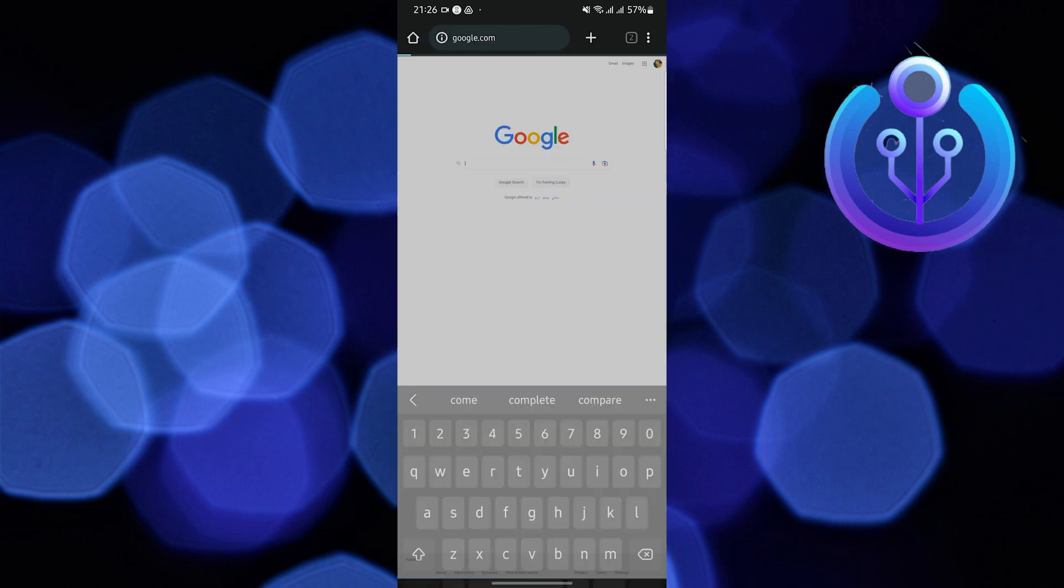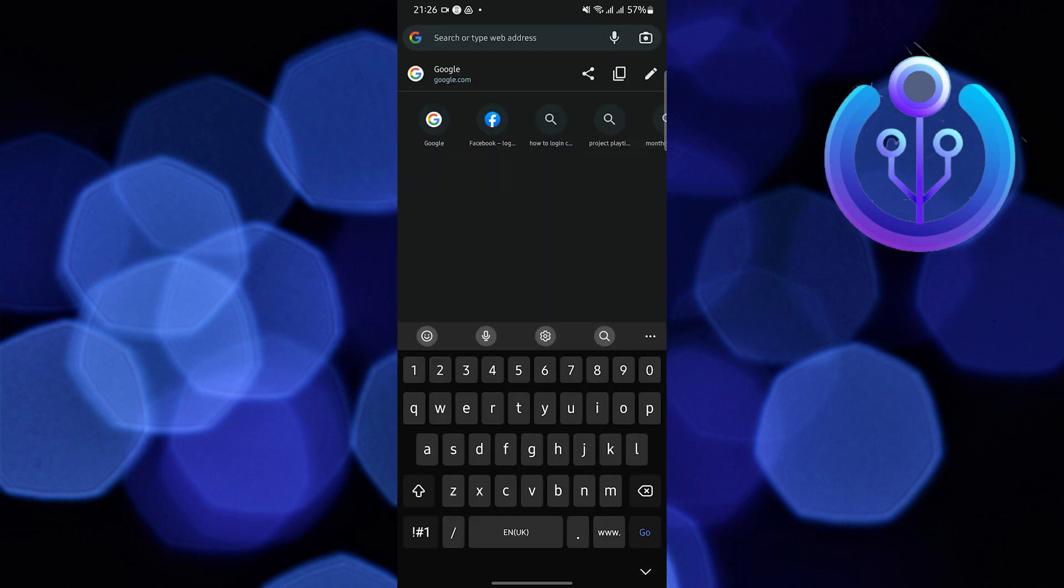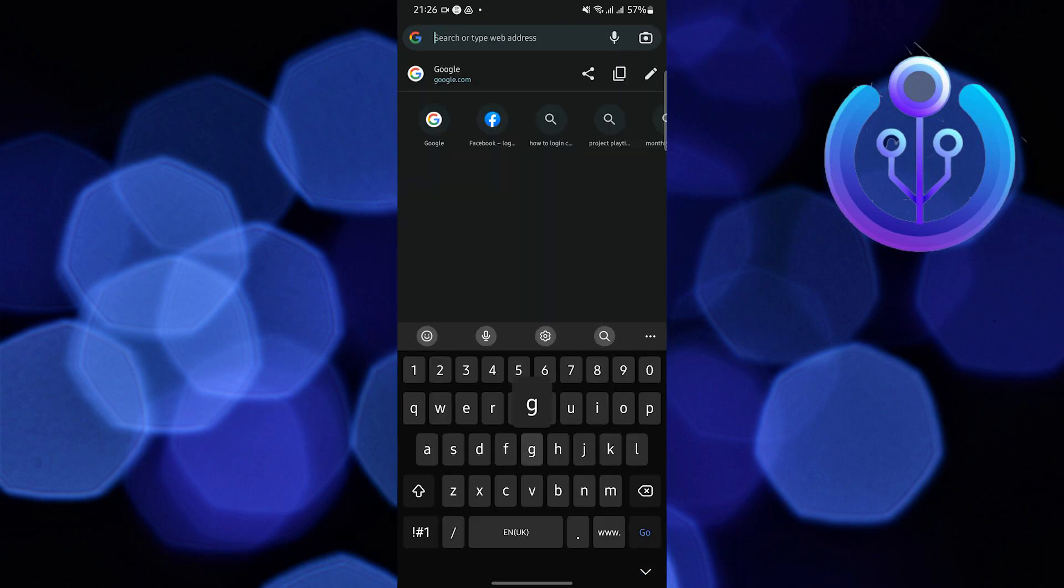Once you are here, try to open any website, for example, Google.com. As you can see, it is still on Light mode.